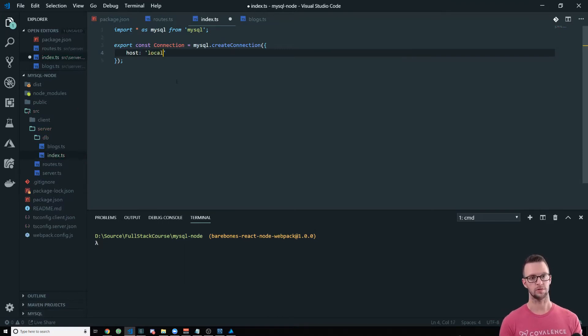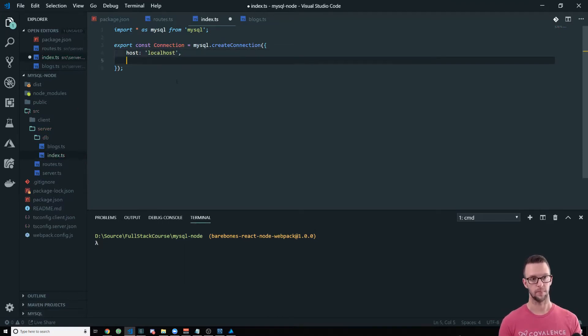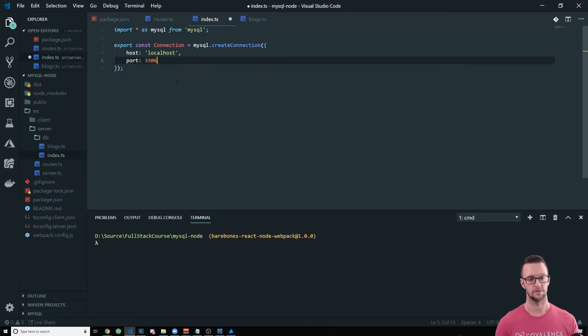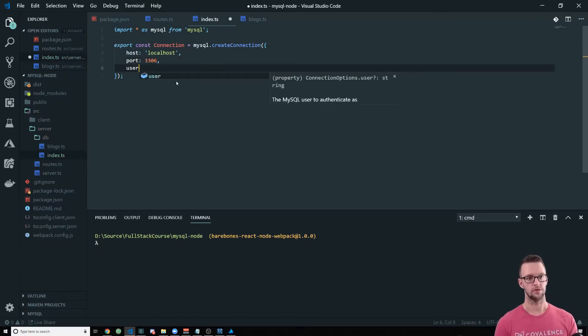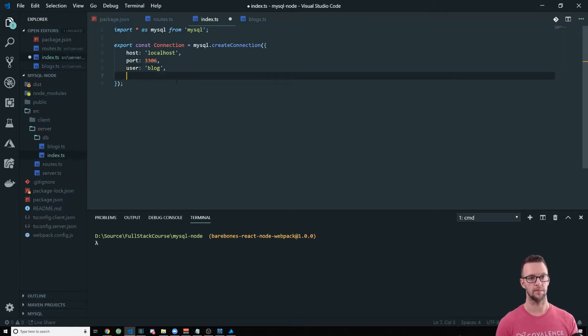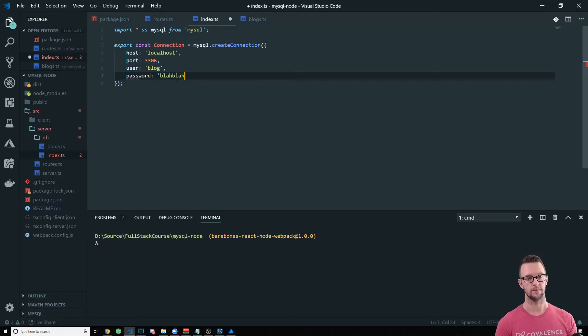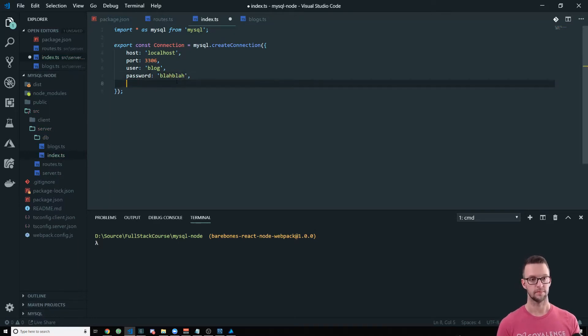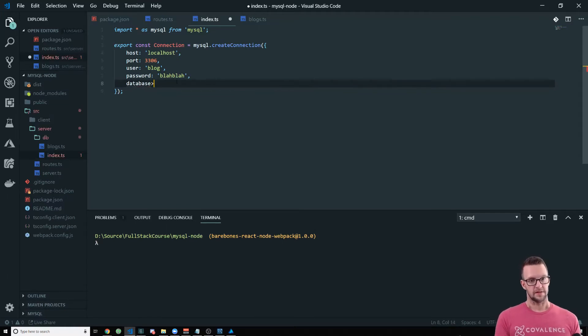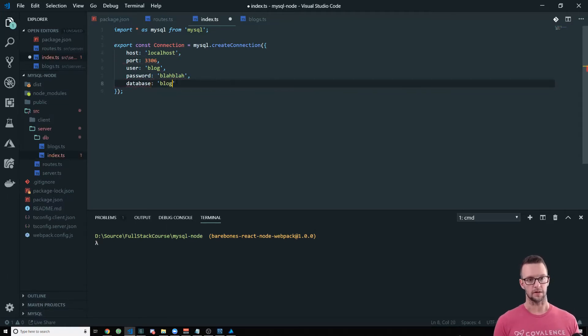We have other videos that tell you how to abstract your config from your code. So you'll end up checking that into GitHub or something like that, which would be really bad because then your password is out there for everyone to see. So we're going to do host, localhost, we're going to do port 3306, user, I have one called blog and then my password.